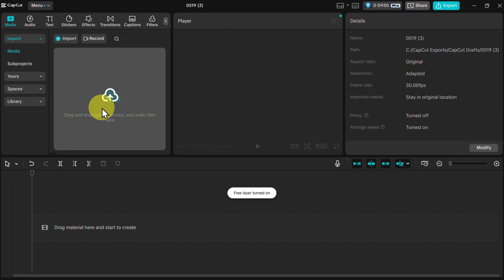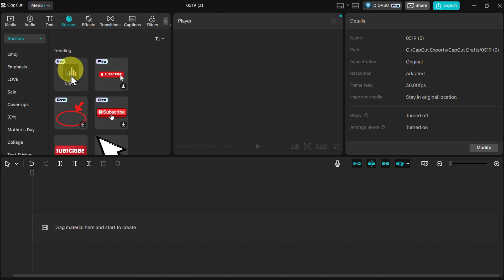After that, in the upper left corner you will find stickers. Click on stickers, then you will see charts. Click there.